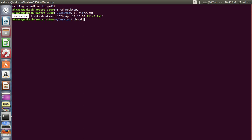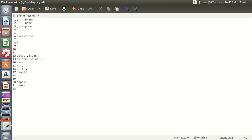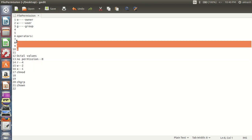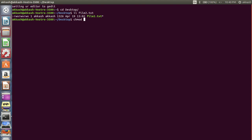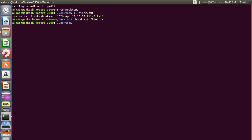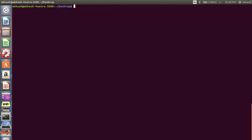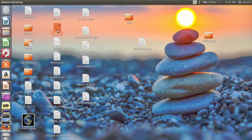Let's change the permission of this file using chmod with octal values. I'll give 1, 2, and 3 for file2.txt. The first value gives only execute permission to the owner; for group I'm giving only write permission; and for others I'm giving execute, read, and write permission. Let's run this.